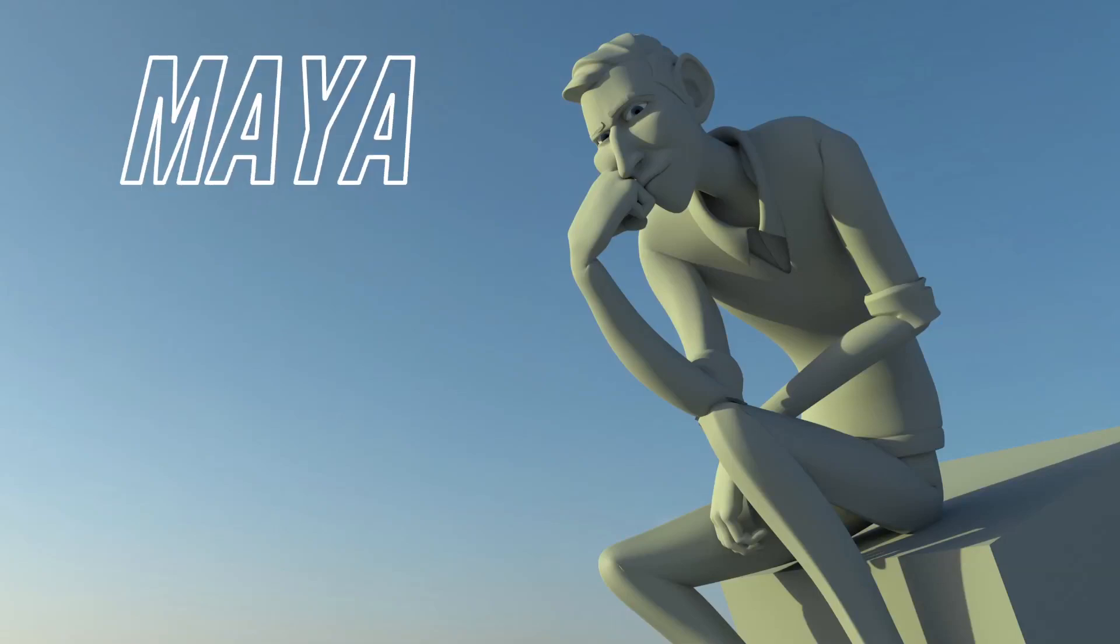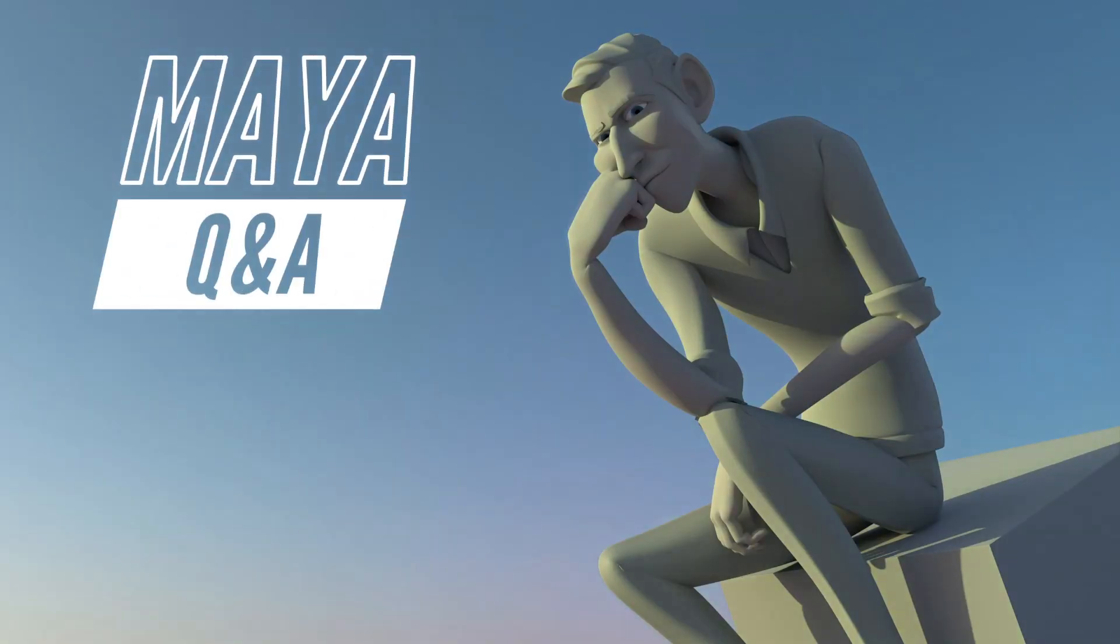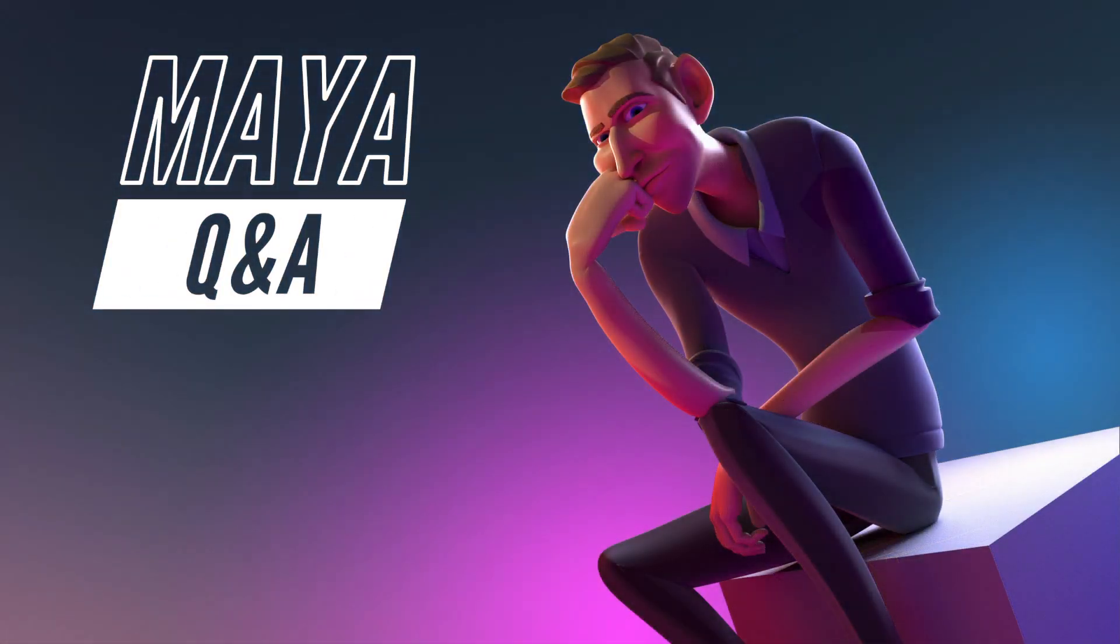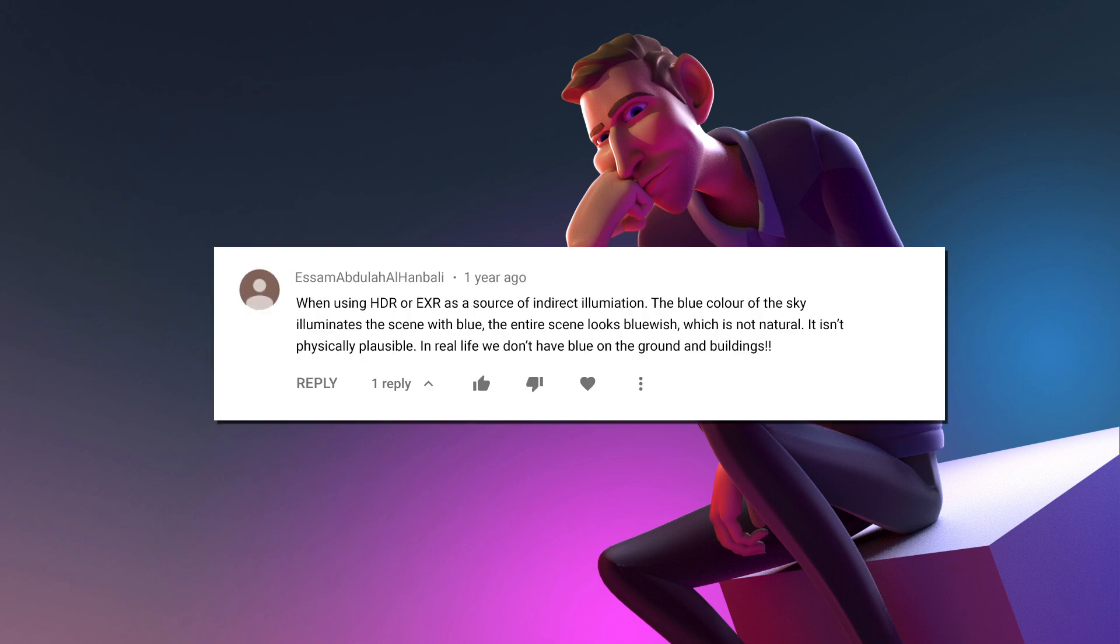Hello and welcome to another exciting Maya Q&A. This week's community question comes from Esam Abdullah Alhanbali, and sorry because I'm probably butchering your name right there.